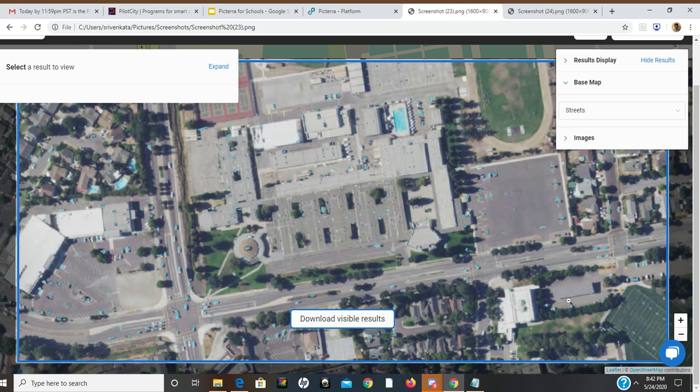Once I'm done detecting, I detected it on the entire image. It takes quite some time, but overall I'm impressed with the results.